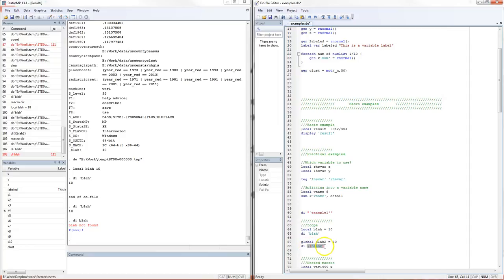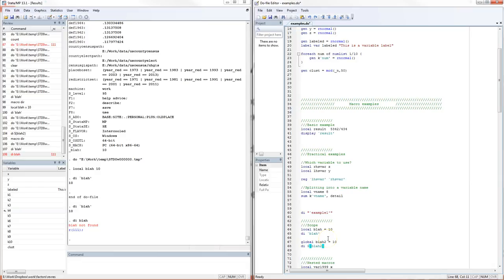By contrast for globals, you address them slightly differently. You put this dollar sign here and then it's good practice to put curly braces around it. That's how you access a global macro.